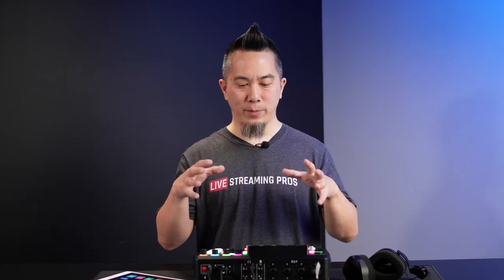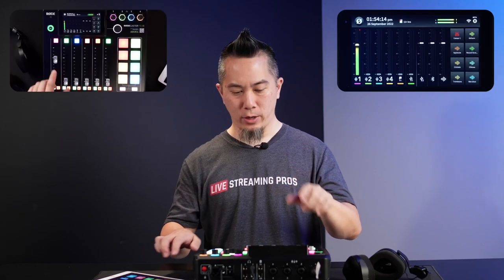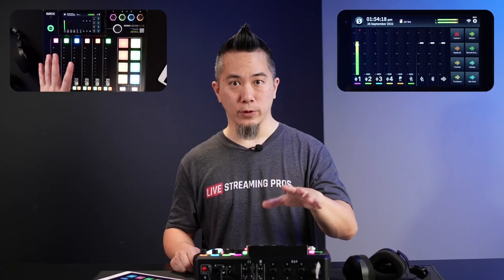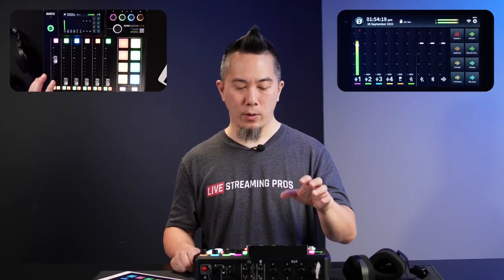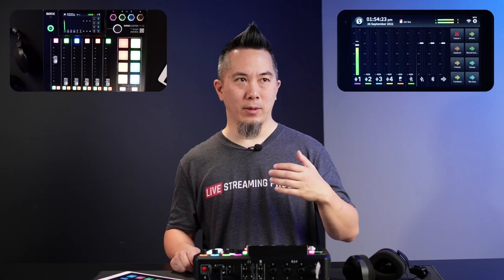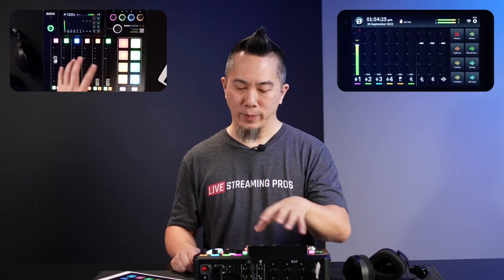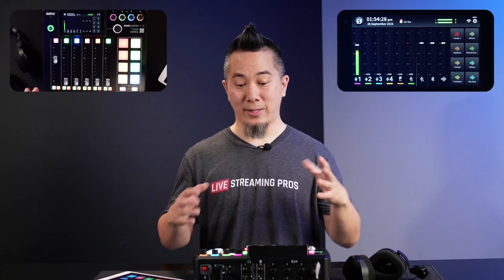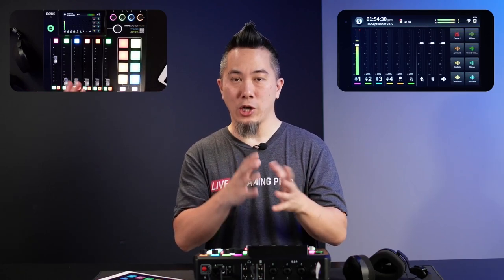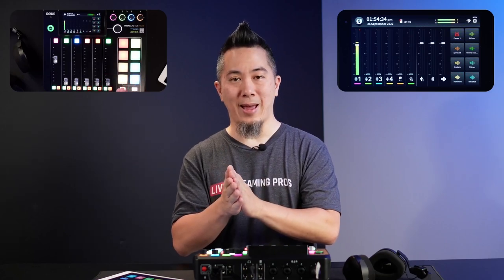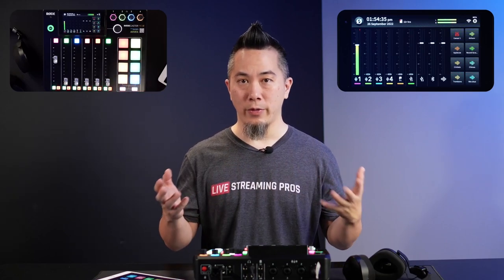Let's dive deeper into the actual channels themselves. You have six physical faders for those first six channels — one through six — but really those are just numerical values. One of the cool things about the RODECaster Pro 2 is that you can dynamically change each and every one of these physical channels to any input source available on this device.